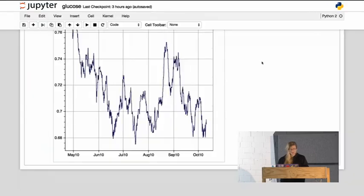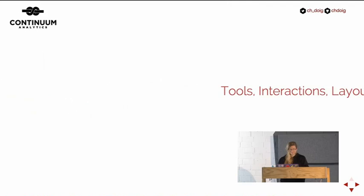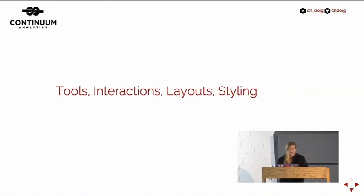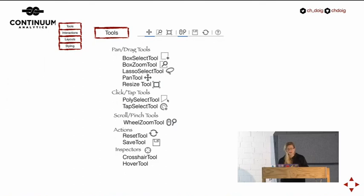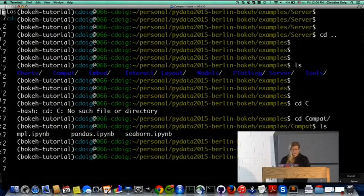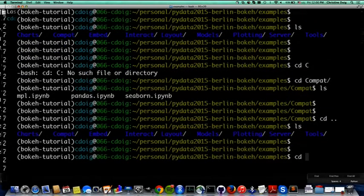The final section looks at all the available tools and what interactions are possible without the Bokeh server, how to lay out plots in a page, and a bit about styling. Here are all the tools available in Bokeh: Pan for dragging and moving your plot, tools for clicking around, wheel scroll tools, action tools, and inspectors. The best way to understand what each one does is by looking at a plot that has several of them.